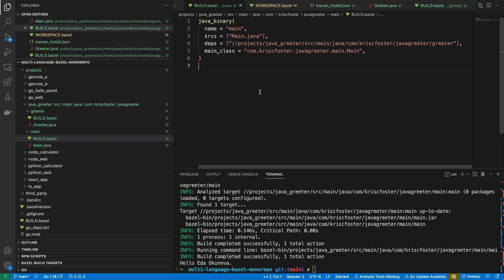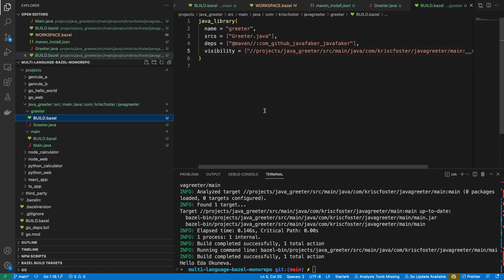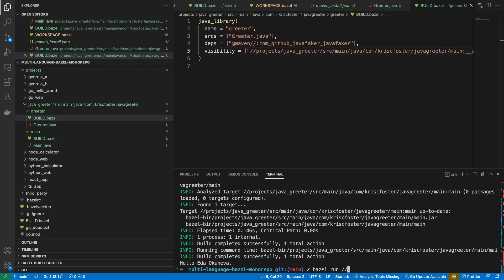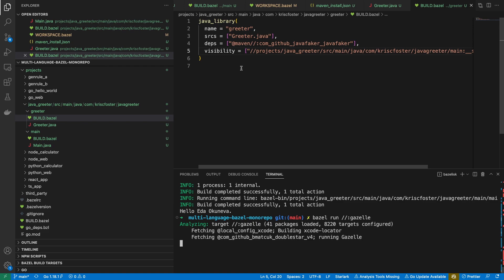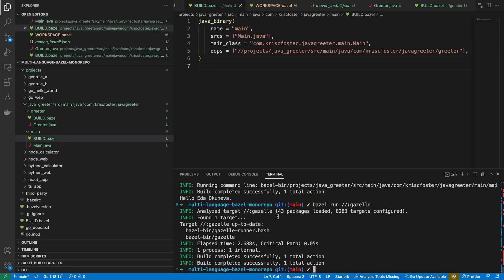In this video, we introduced Java into our multi-language monorepo, discussed external dependencies, and built a java_library and a java_binary. In the last video we used Gazelle, so it's a good exercise now to run bazel run gazelle, which will format our build files. As you can see, it changed the indentation. Thanks for watching, and I'll see you next time.